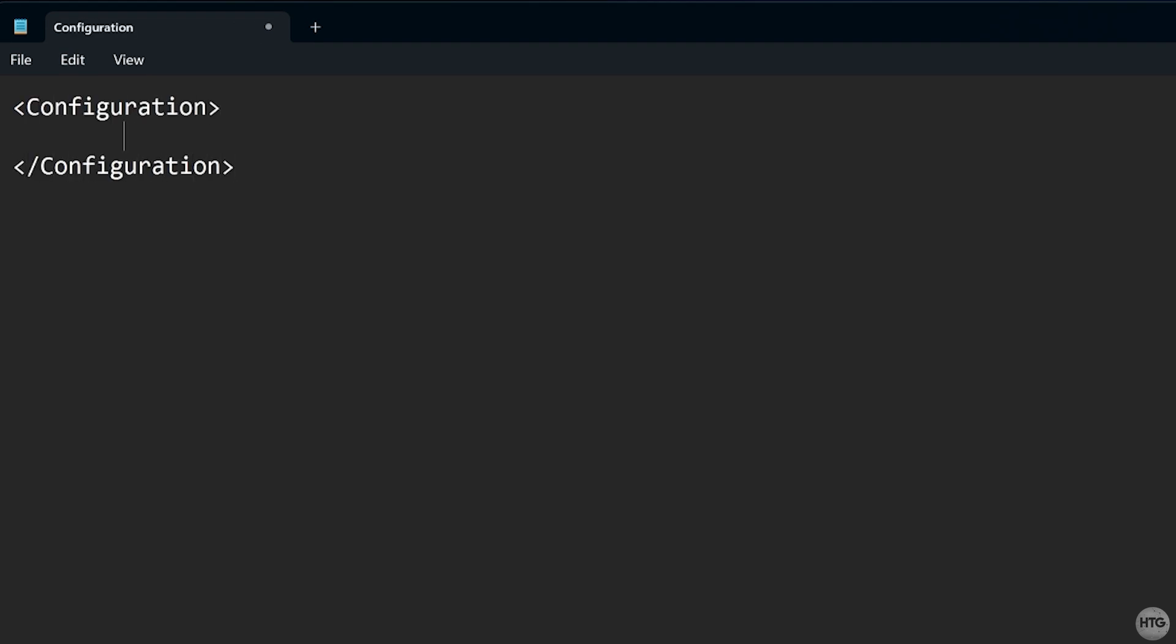Inside this, you can customize the environment. For example, to disable networking, add an opening and closing network tag, and give it the value disable.